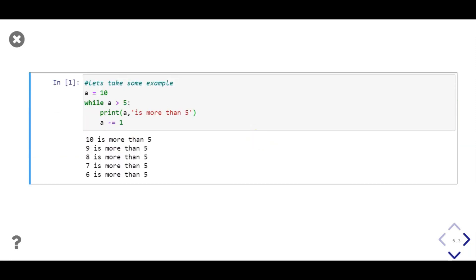Loop runs till value of a is more than 5, so numbers up to 6 are printed. When value of a becomes 5, our condition a greater than 5 becomes false, so loop terminates. Therefore, 5 more than 5 is not printed.